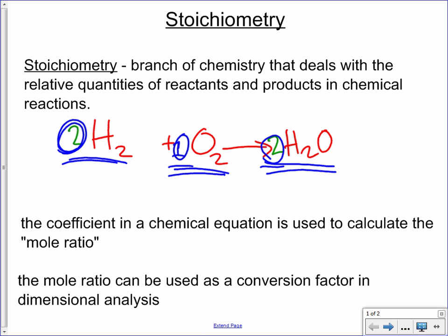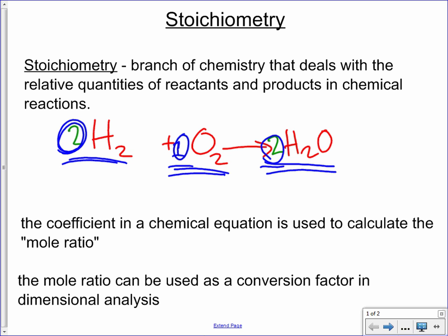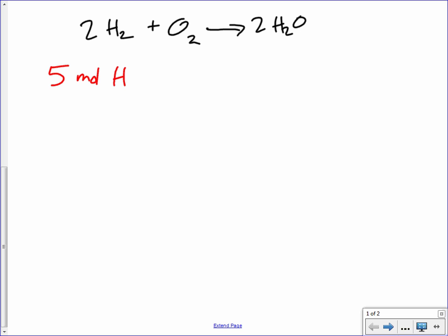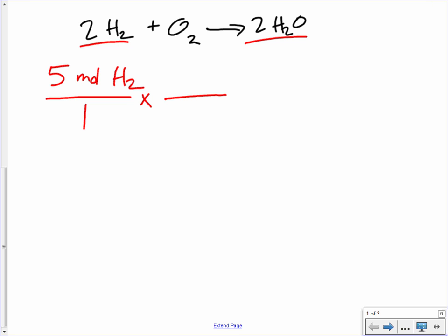Let's go back to the water example. Two moles of hydrogen react with one mole of oxygen to make two moles of water. What if we have five moles of hydrogen — how much water can we make? Here's how you do it: it's just a simple dimensional analysis. We have hydrogen to start with and we're trying to figure out how much product we can form. Our conversion factor is going to be the mole ratio between what we have — hydrogen — and what we're trying to find out — water.